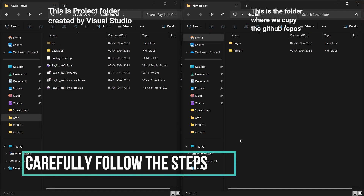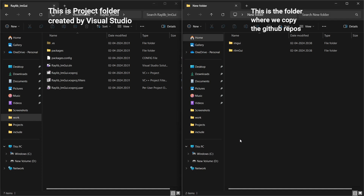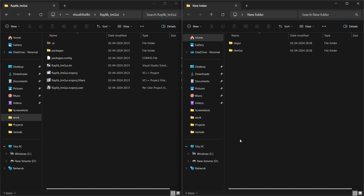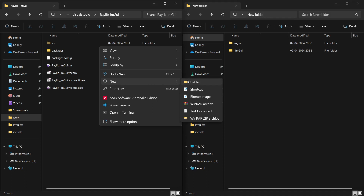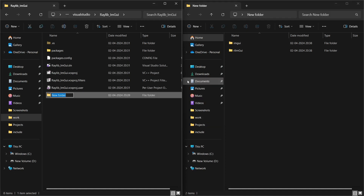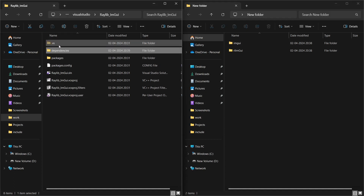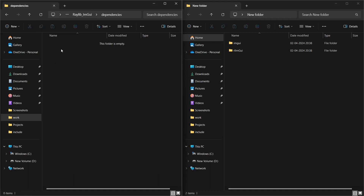On the left side we have the project folder created by Visual Studio, and on the right side we have the folder where we cloned the repository. Create a folder called Dependencies, then an Include folder inside it — here we put all header files.